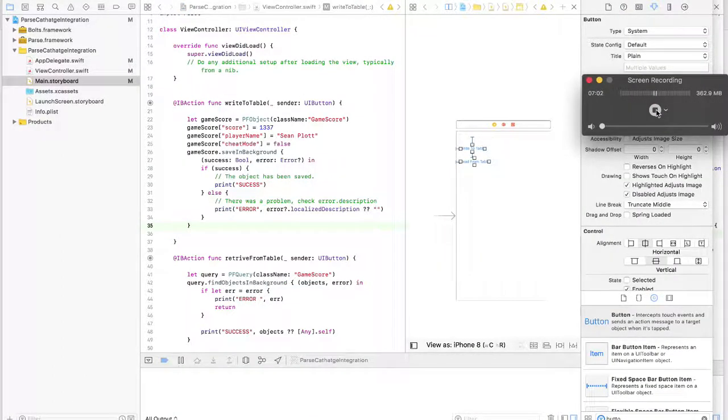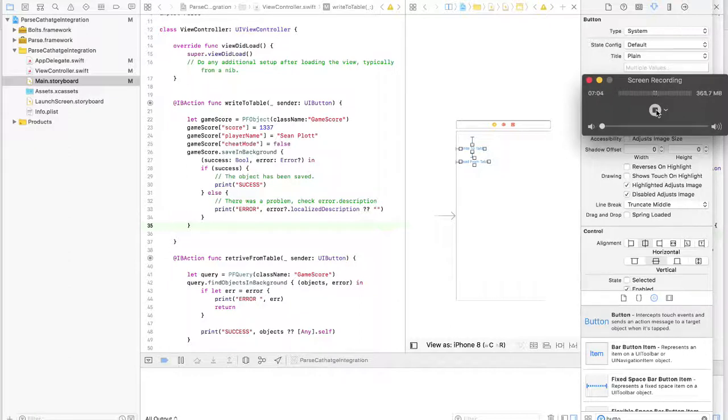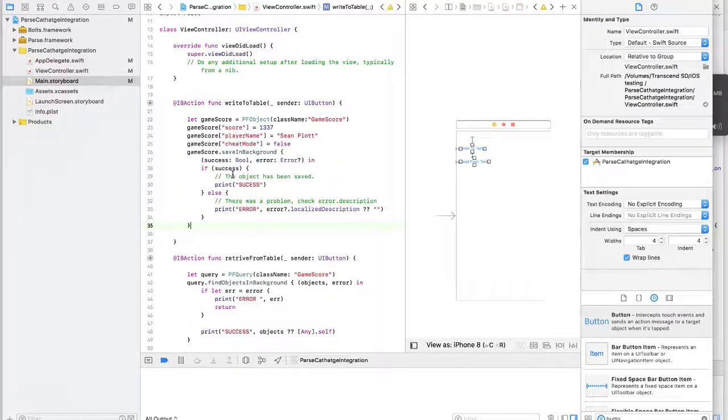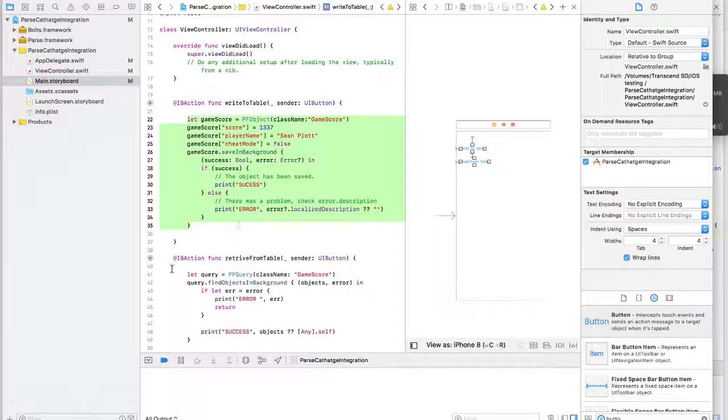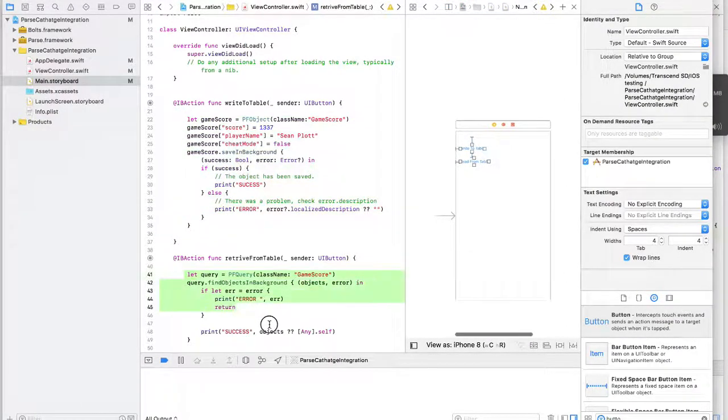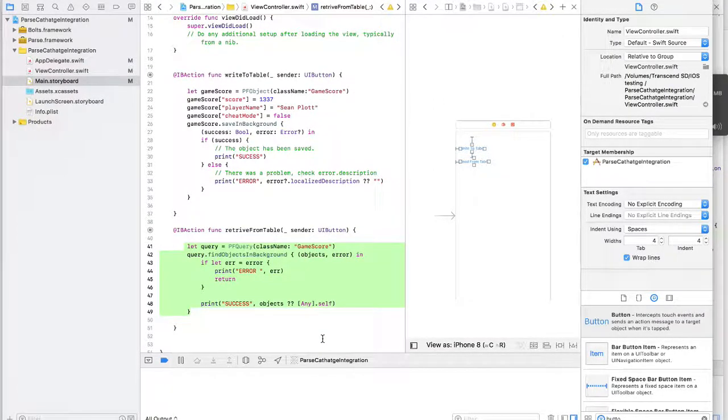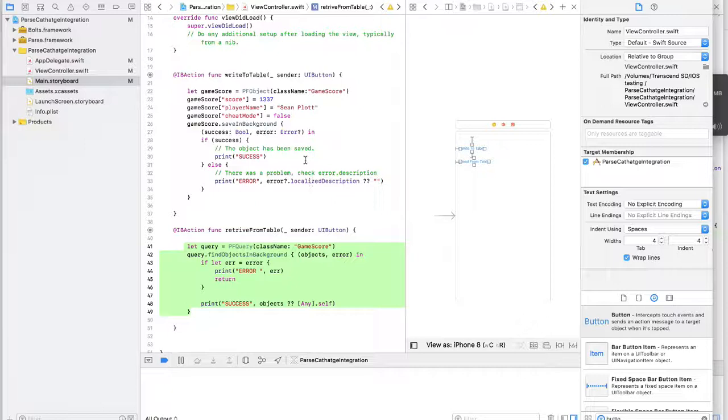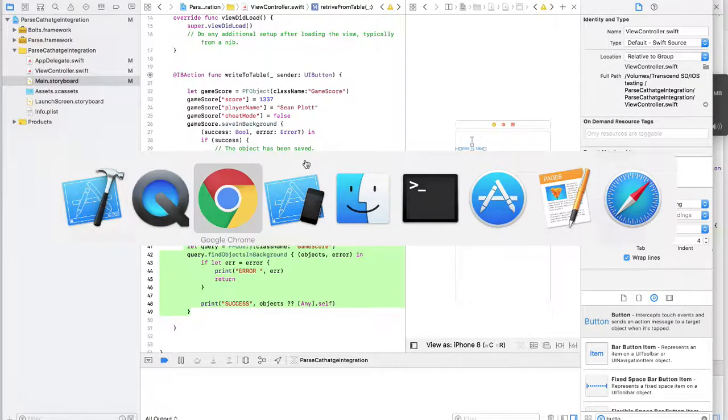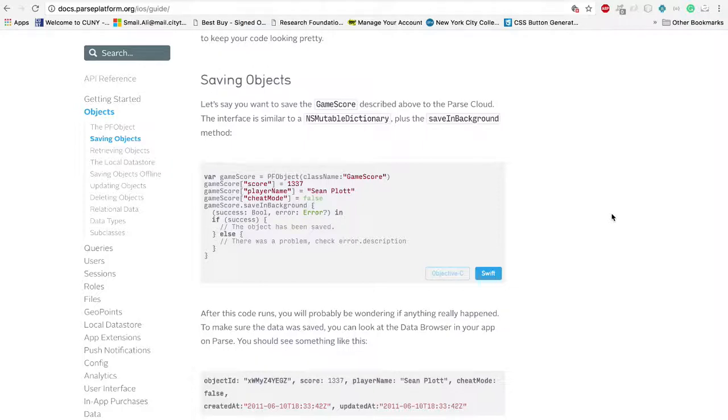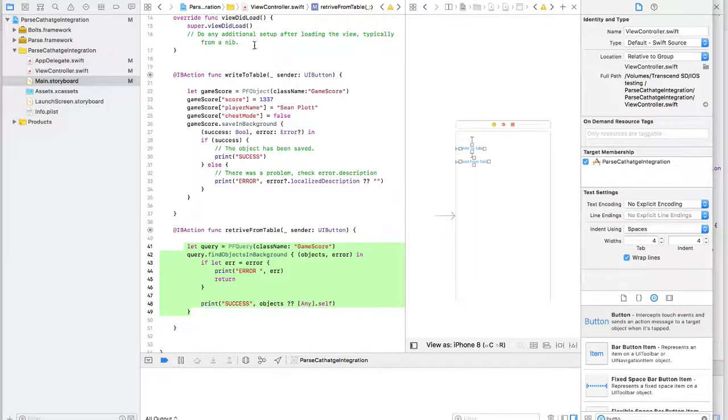Now, I have created two functions. One of them writes data to our Sashido application, and the other one is making a query to the same table, trying to retrieve the data I just wrote. Now, if you go to Parse documentation, you can find a very well-organized documentation and lots of examples and tutorials. So let's test it out.